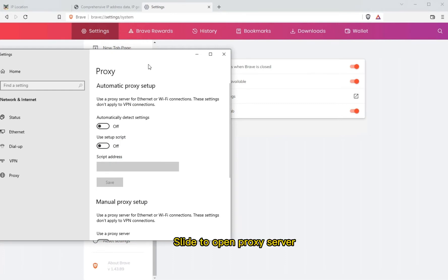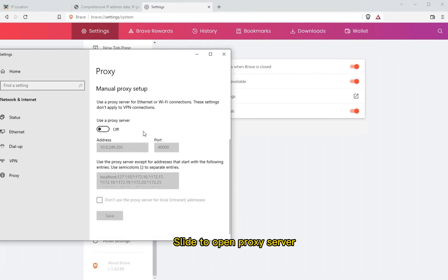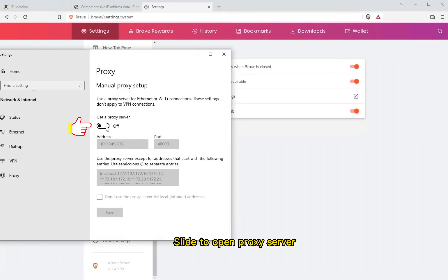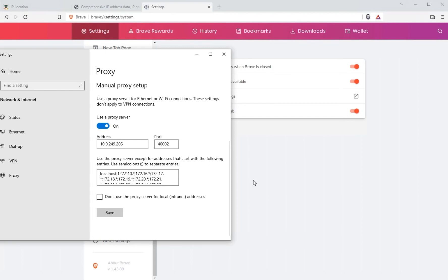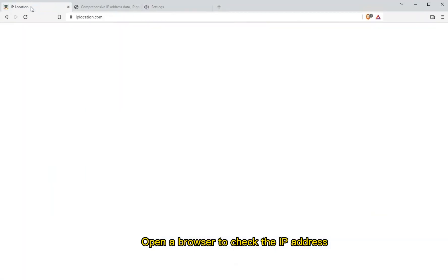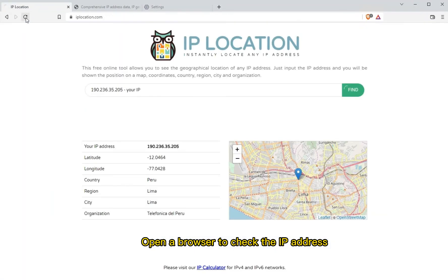Slide to enable the proxy server, enter the IP address, and click Save. Then open a browser to check the IP address.